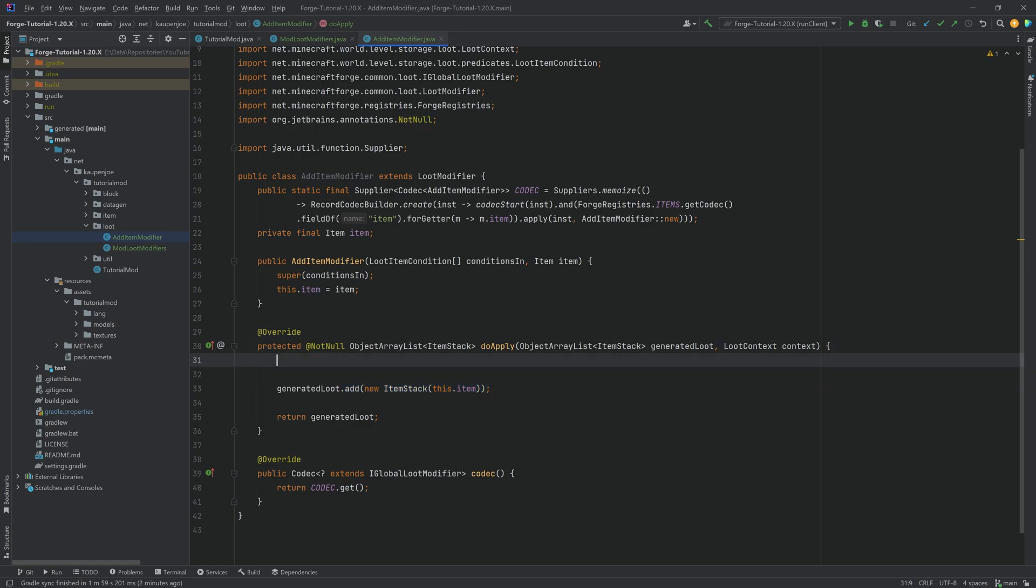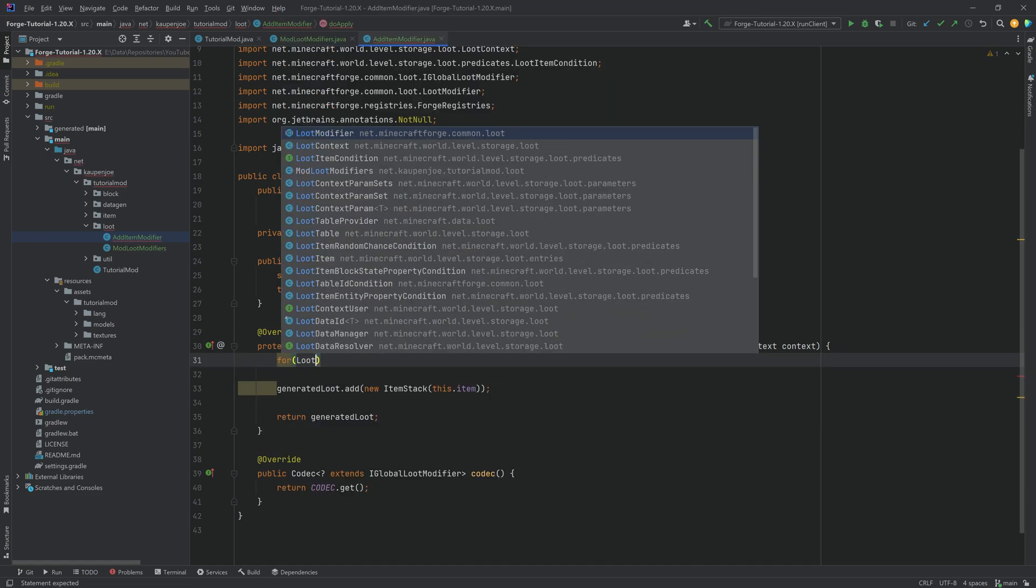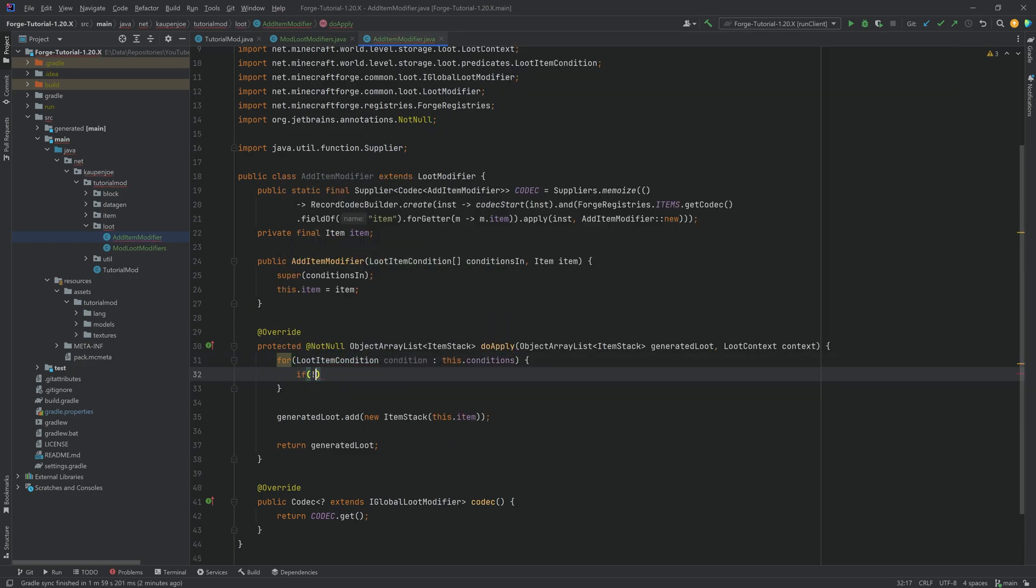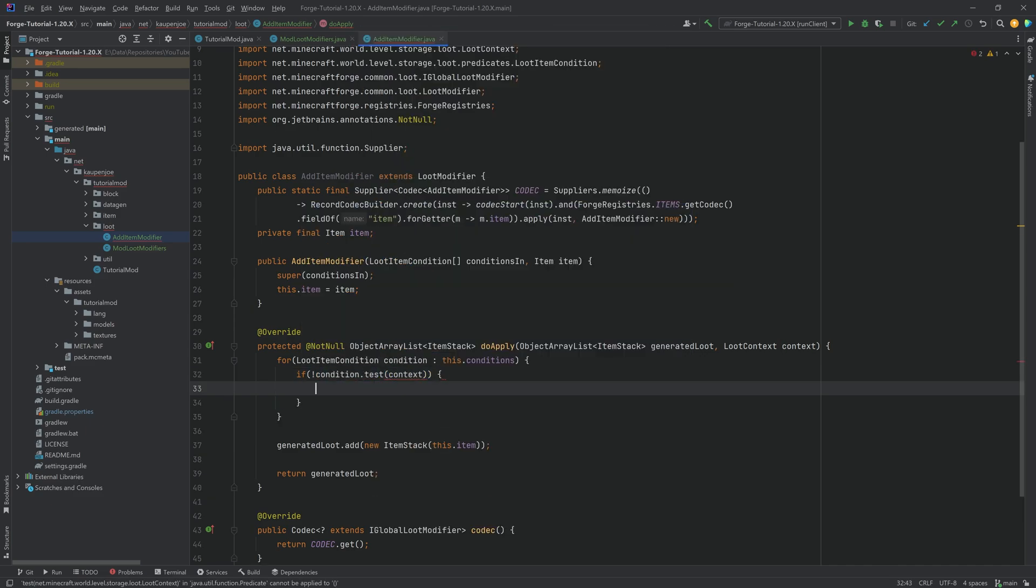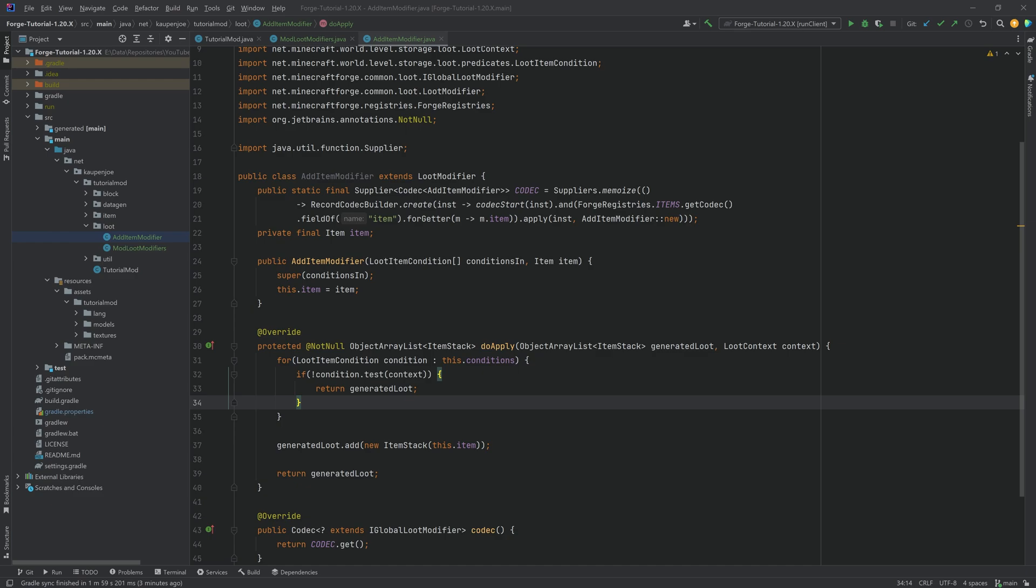What we also want to do, and this is just a good idea, is we want to make a for each loop for each loot item condition that's the condition for this.conditions. And we'll say if the conditions test, and then passing in the context, if they're false, then we're just going to return the generated loot. This basically allows us to also add item conditions or loot item conditions to our global modifier and then basically add things like the random chance or similar things like that. And that's actually the entire class that we need right here.